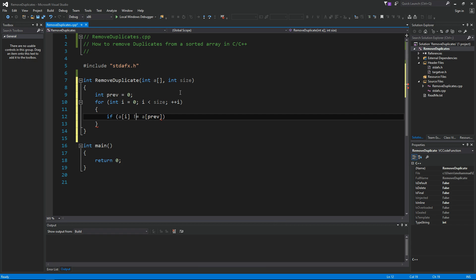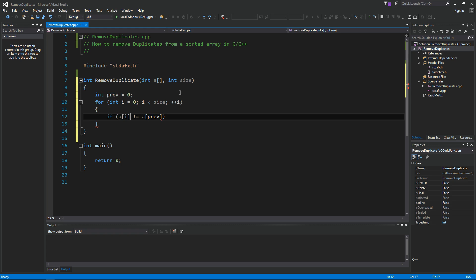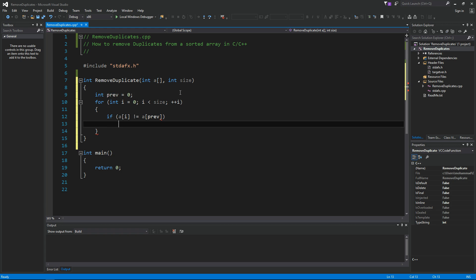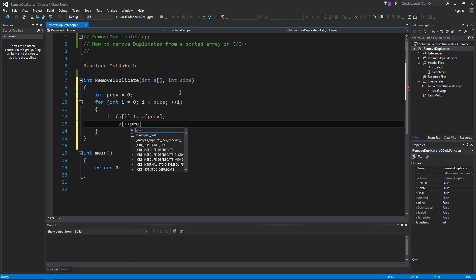If the a of i is still the same as the one we're currently at, that means it's a duplicate, so we're going to skip it. Unless it's not a duplicate, in that case what we want to do is basically say a of plus plus previous. This is a new element not equal to the duplicate one, this is gonna be added to our collection.